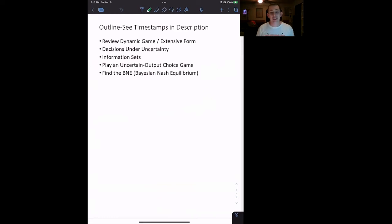Welcome back to In Case of Econ Struggles, and welcome to another game theory struggle. If you're finding these or my other videos helpful, make sure to like and subscribe. Today, we are going to be talking about Bayesian Nash Equilibrium.